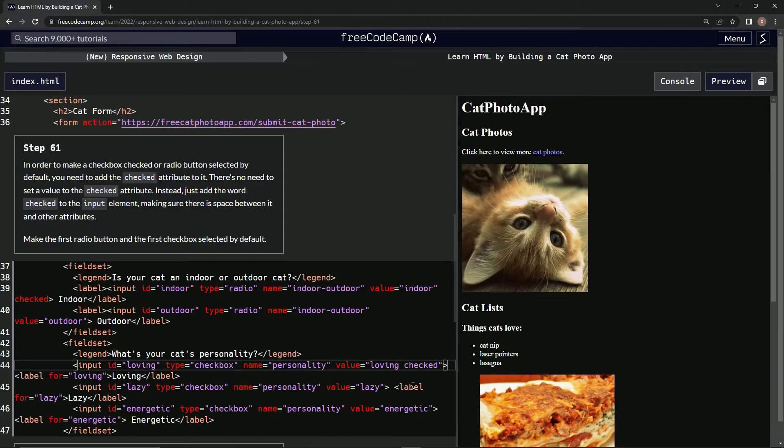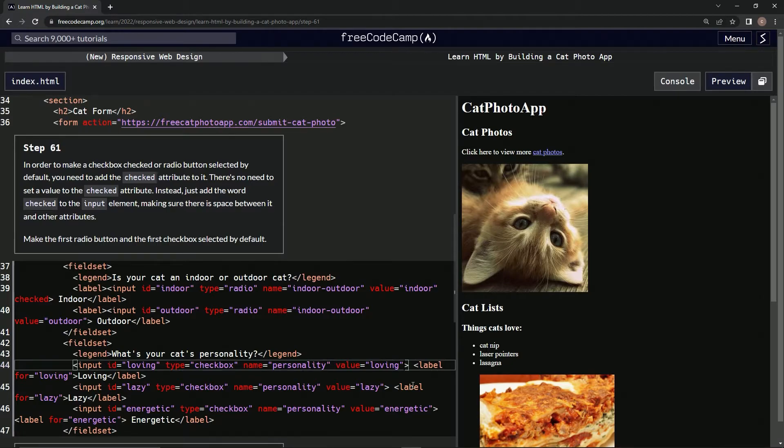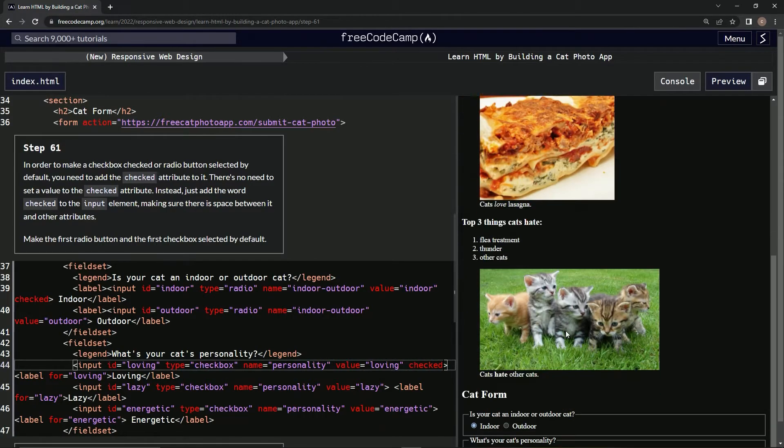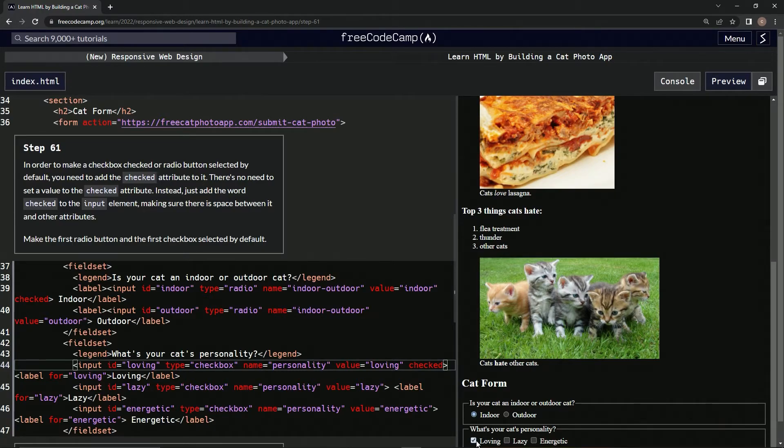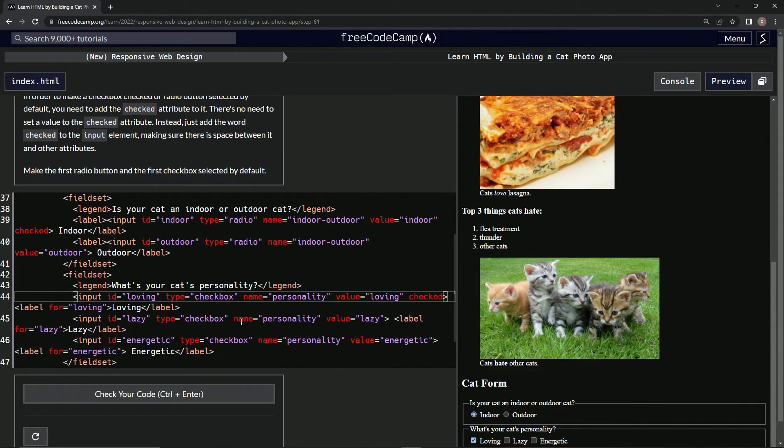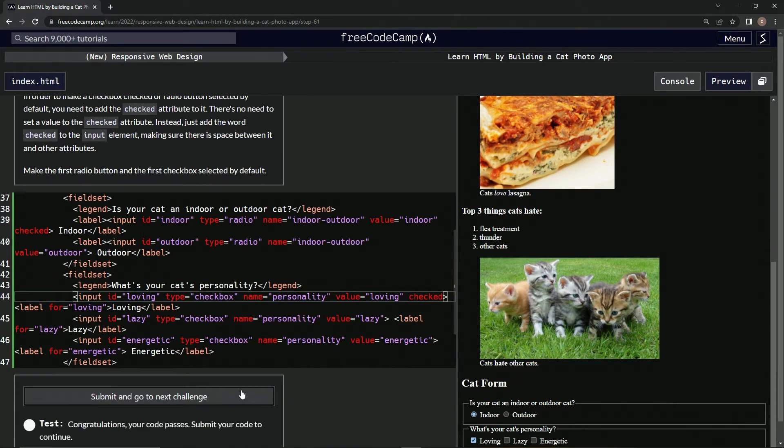Checked. Nope, not there. Checked. Right. Now let's look at that. All right, cool. So let's check it out. Looks good.